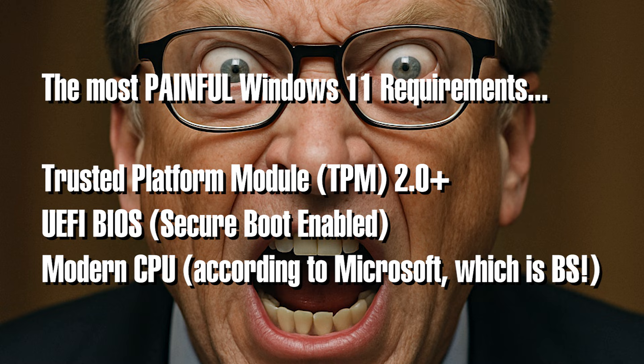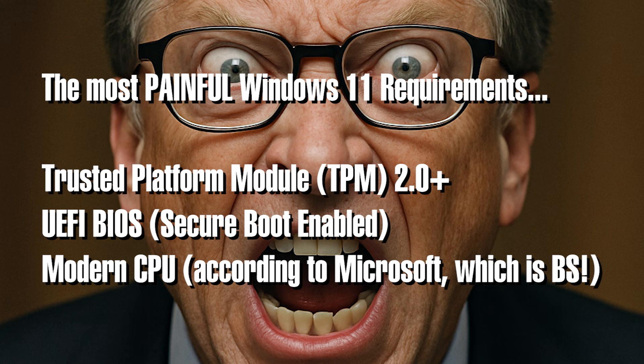It will require a TPM module version 2.0 or above, a modern UEFI BIOS, and what Microsoft considers to be a modern CPU.